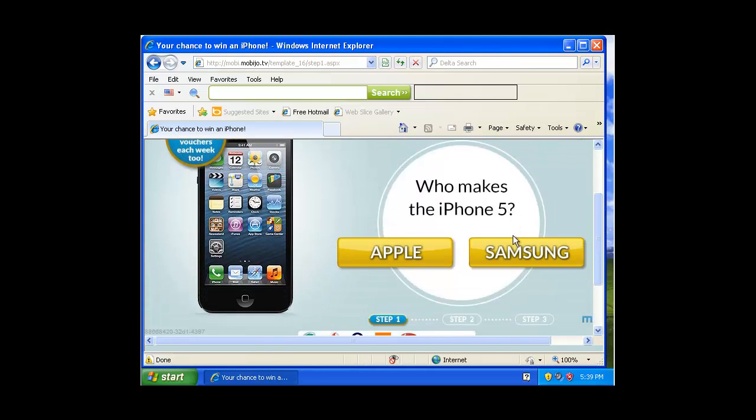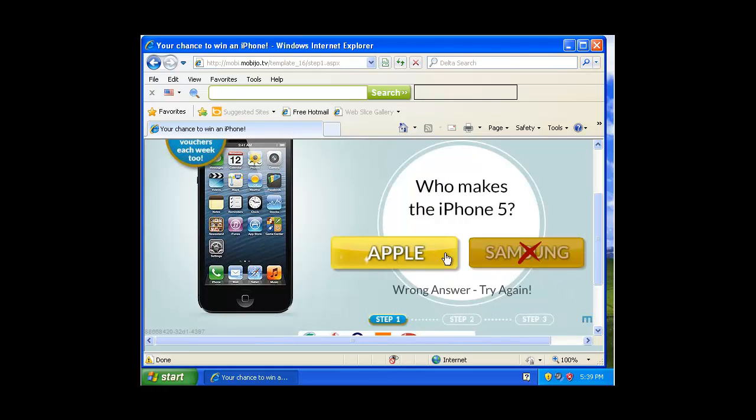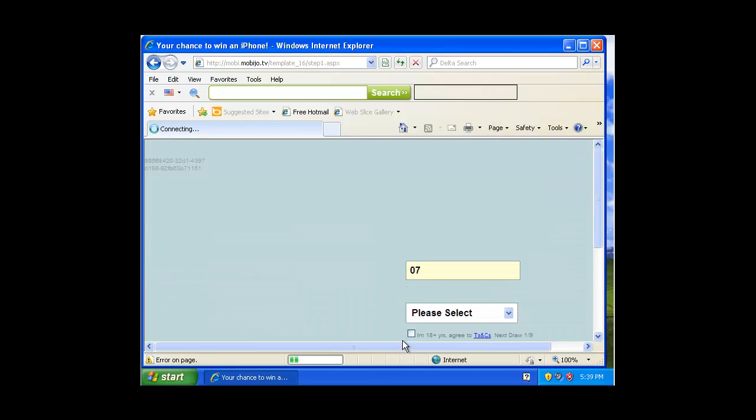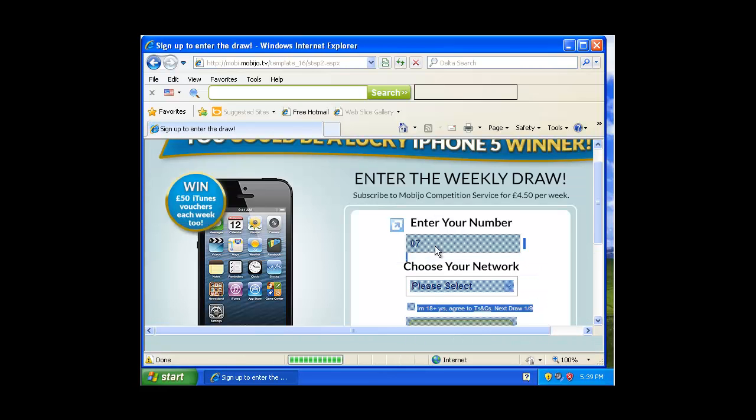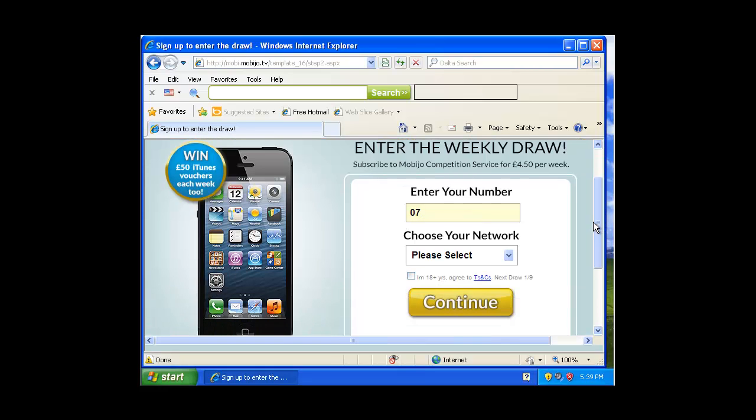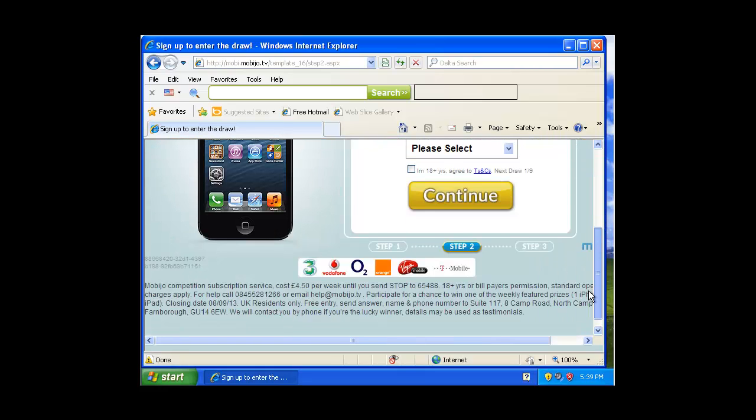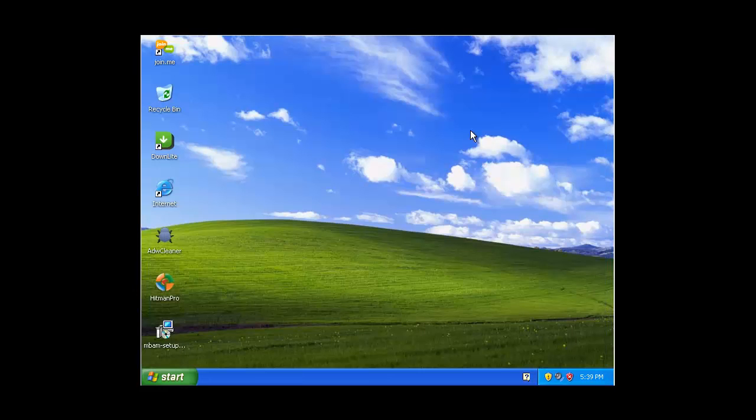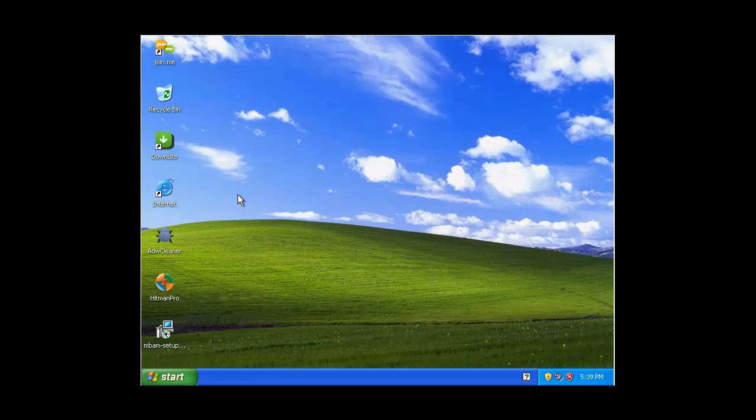You can choose Apple, it doesn't matter which you choose. Then they'll want you to put in your number, and the catch is if you read at the bottom, it'll cost you £4.50 a week. That's one of the popups which has come with this wonderful virus.